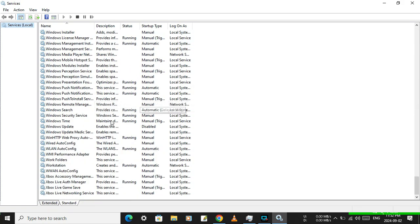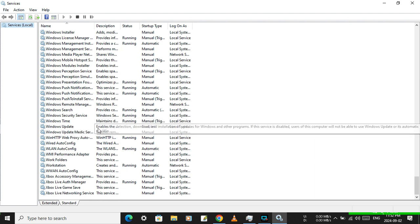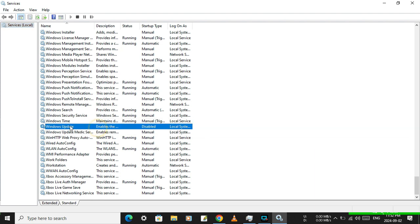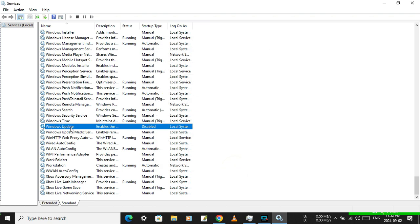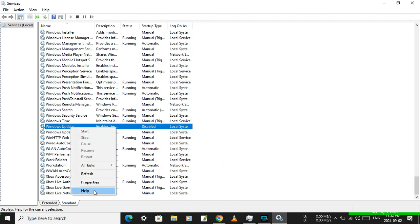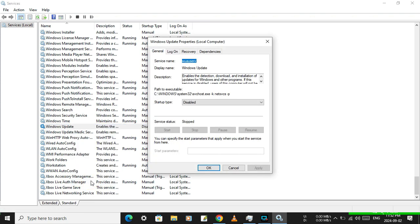Now scroll down to the bottom and click on Windows Update.